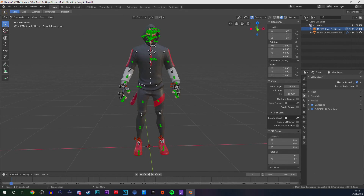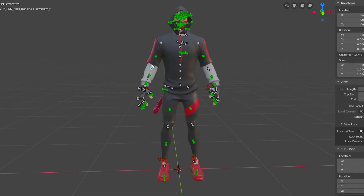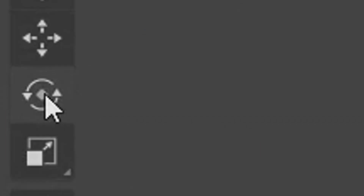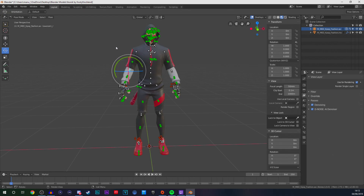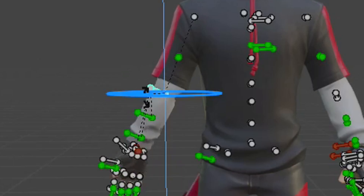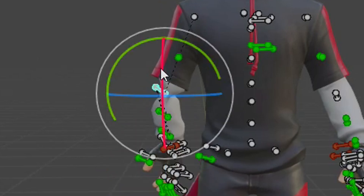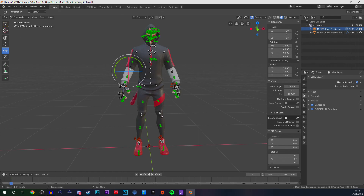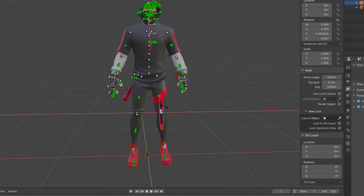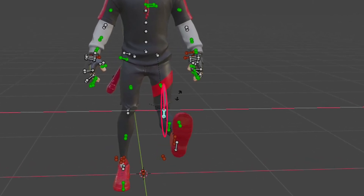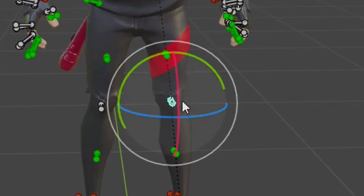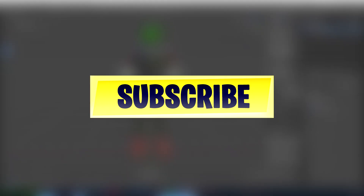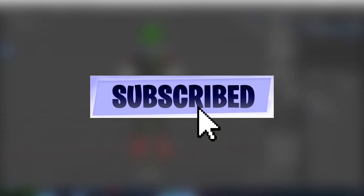Let's say you want to move the lower arm — click onto it and it should tell you what body part it is over here. Click the rotation tool and it should bring up rotation handles. If you want to move it left and right, click the blue one; if you want to move it up and down, click the red one. I'll show you on the knee — click the knee and use the rotation handles to move it. It's not labelled 'knee,' it's labelled 'calf,' but that is basically it for moving your character.